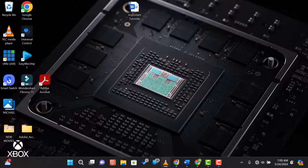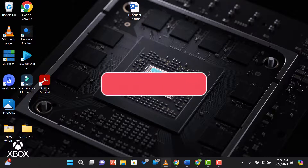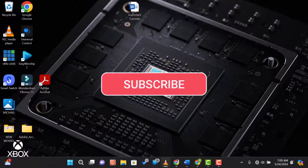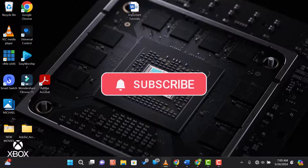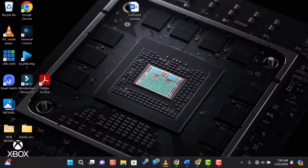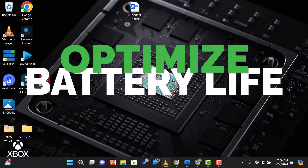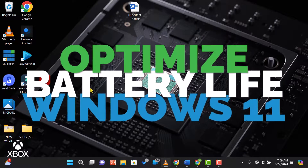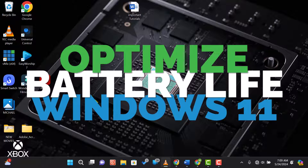Hey everyone, welcome back to our channel. If you're new here, don't forget to hit that subscribe button and ring the notification bell so you never miss an update. Today we're covering how to optimize battery life on a Windows 11 laptop. Let's dive right in.